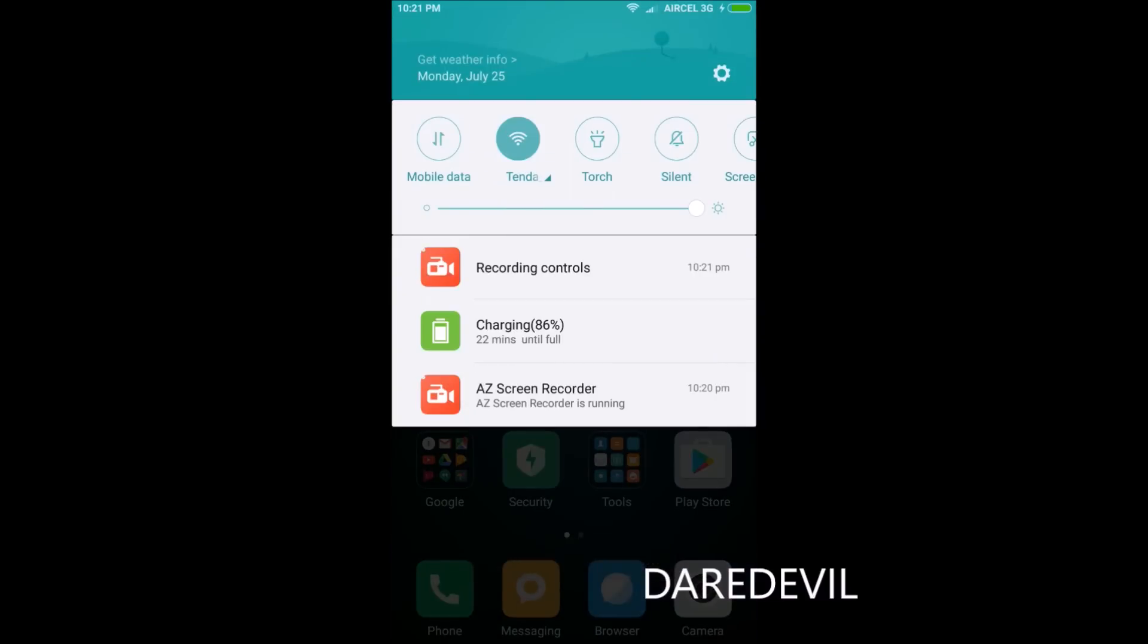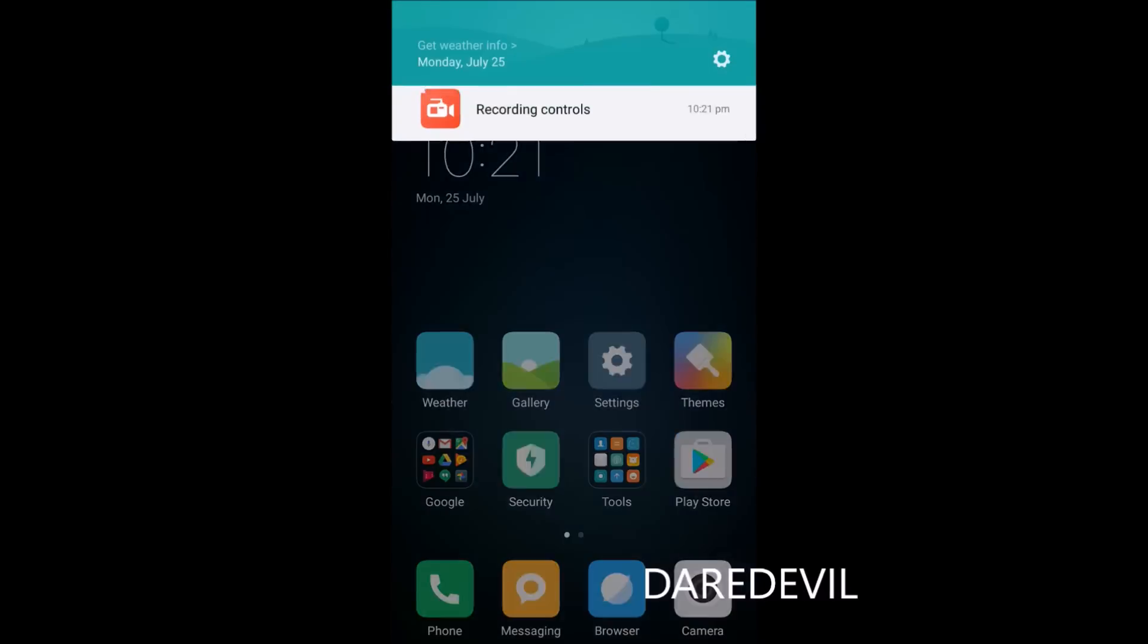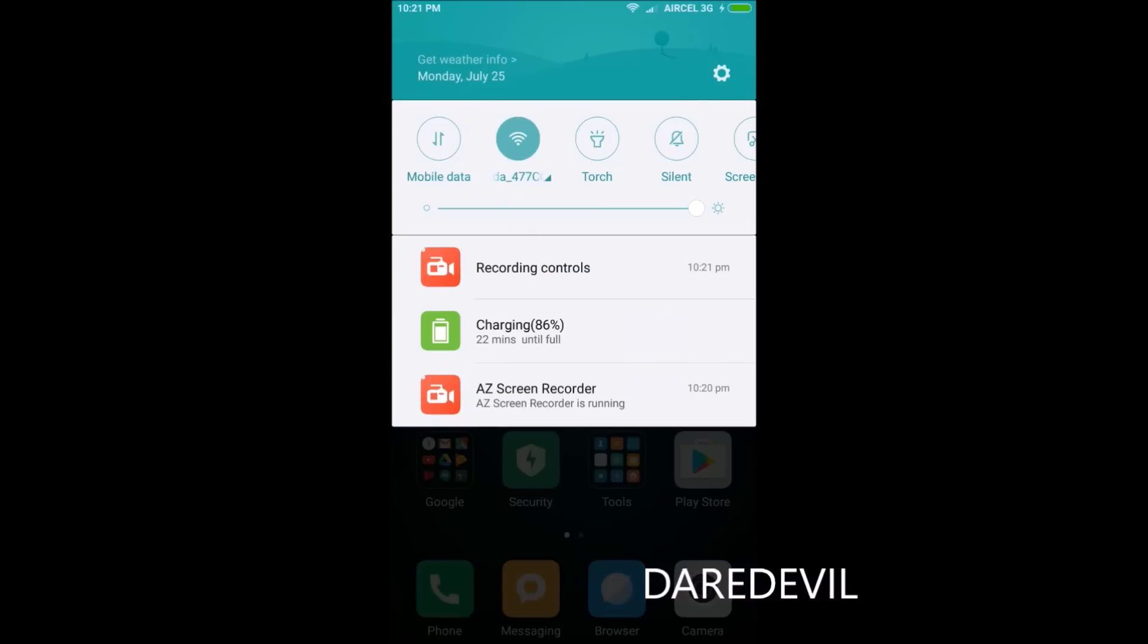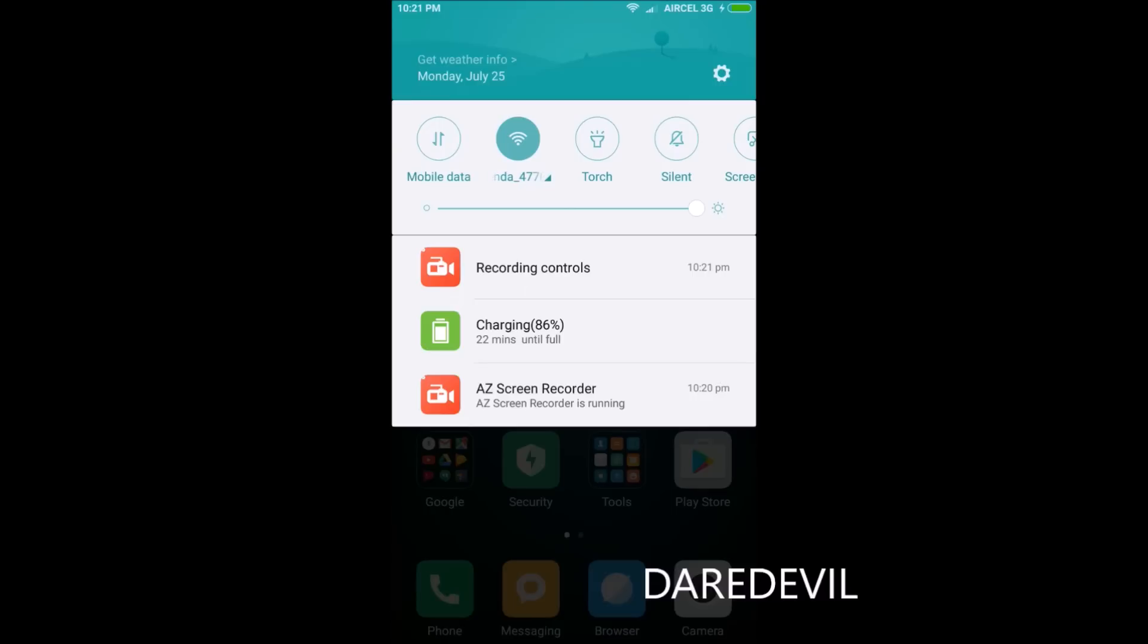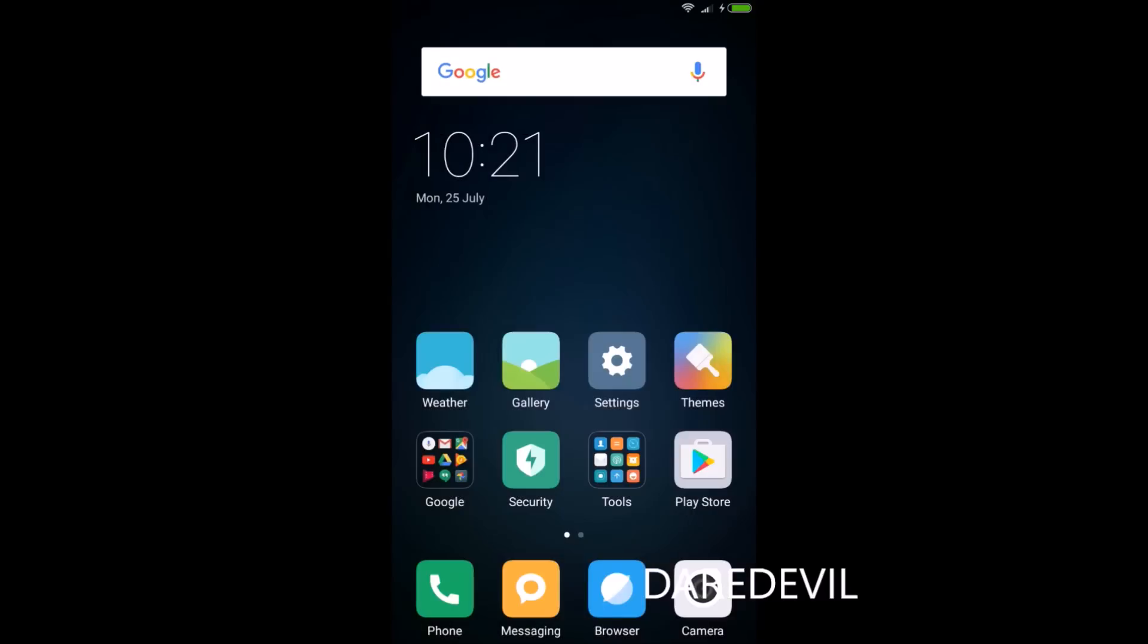This version is pretty snappy and feels pretty smooth. I am facing no problem with it. This MIUI 8 comes with a huge number of new features.